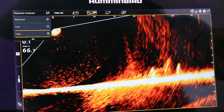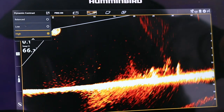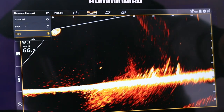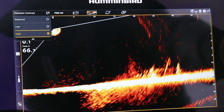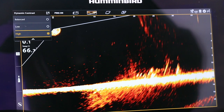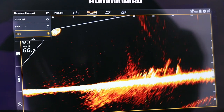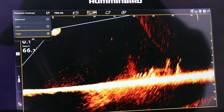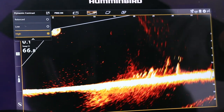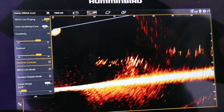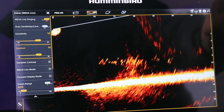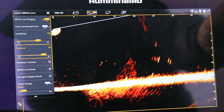In relatively shallow water, where extra noise can be an issue, change your Dynamic Contrast setting to High. This alone should clean up the display significantly, which you can further fine-tune by adjusting Megalive Imaging Contrast from its value of 10.